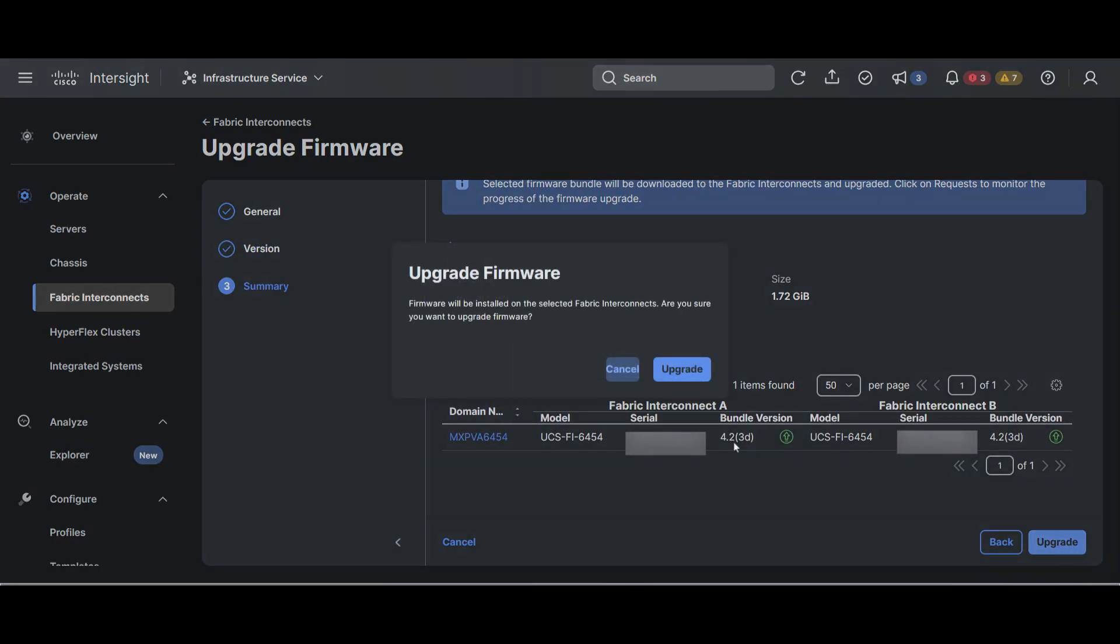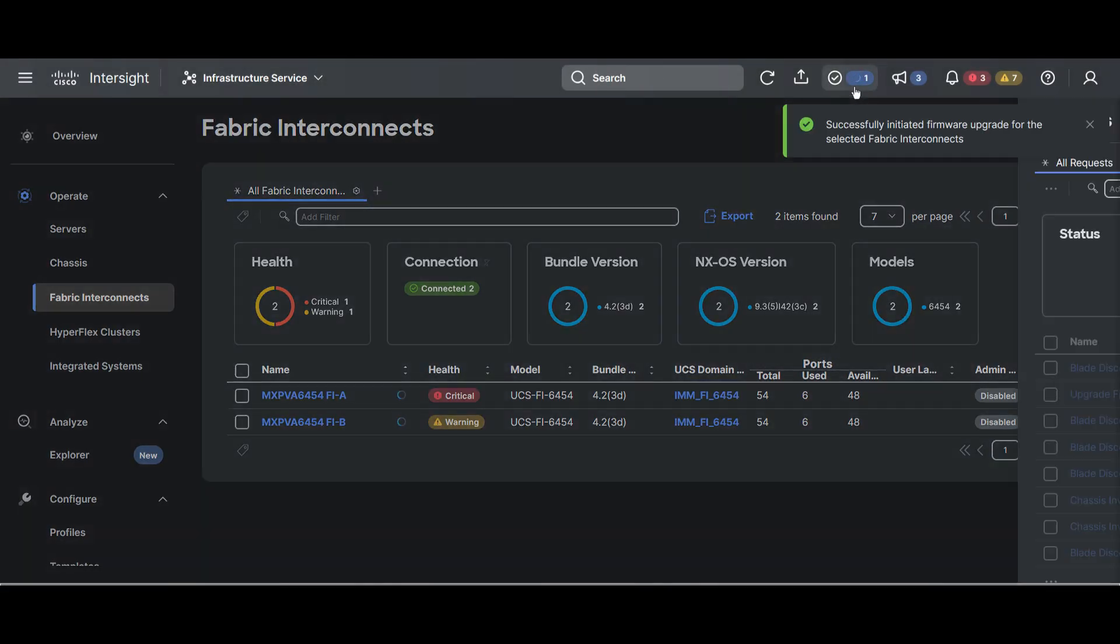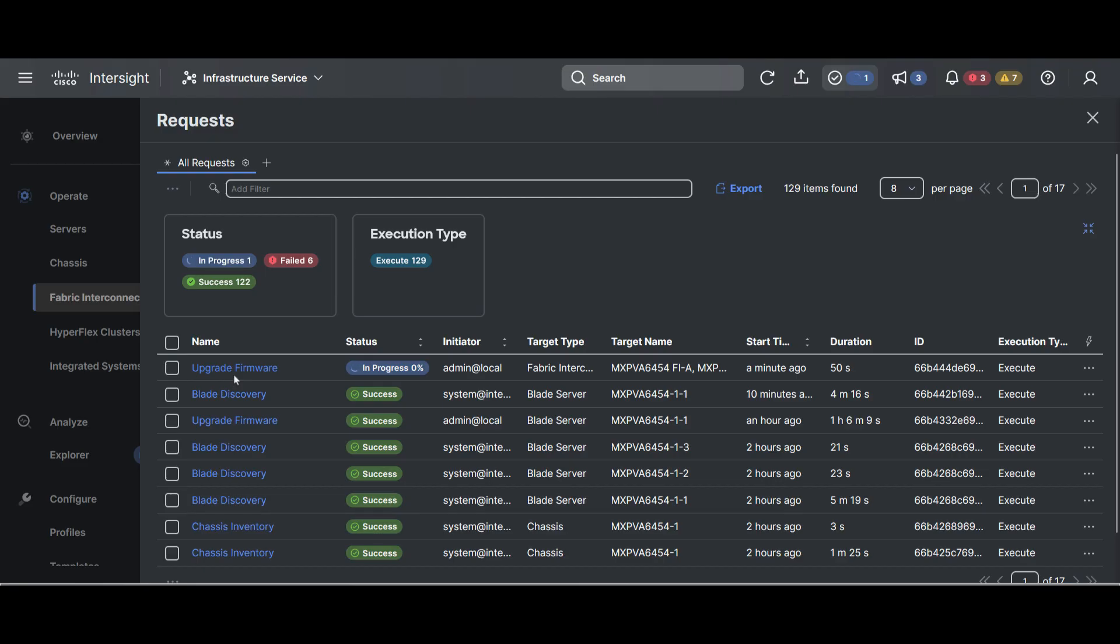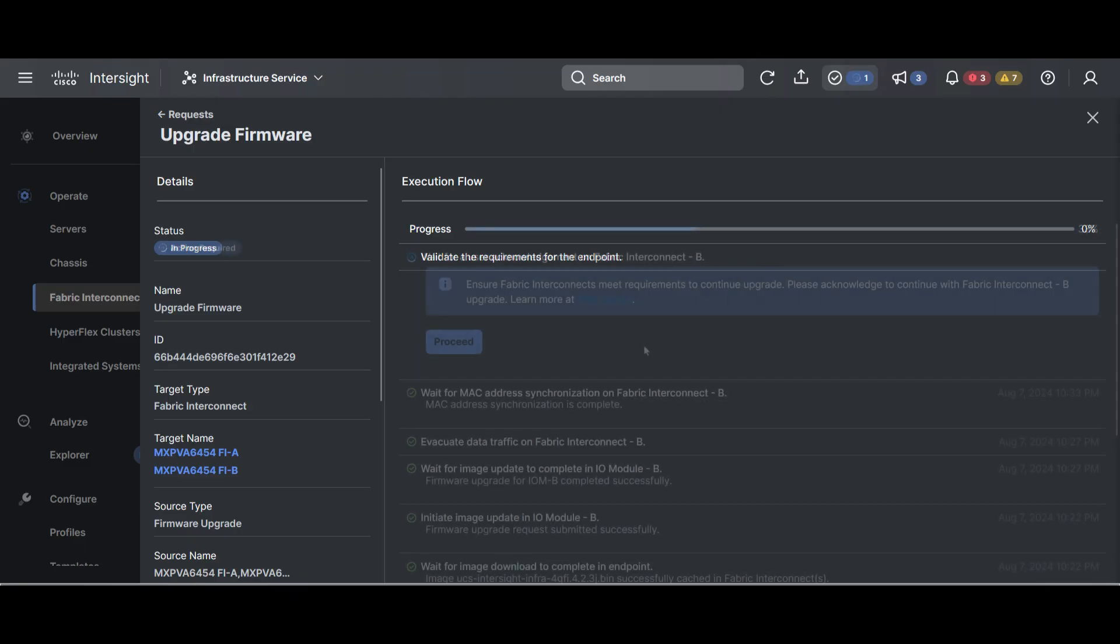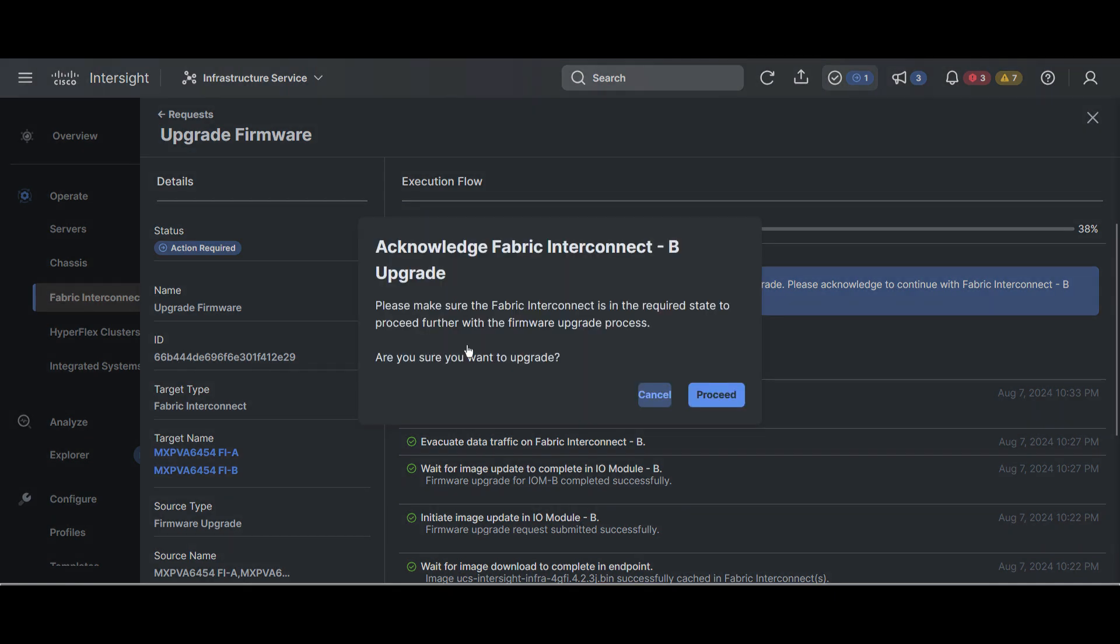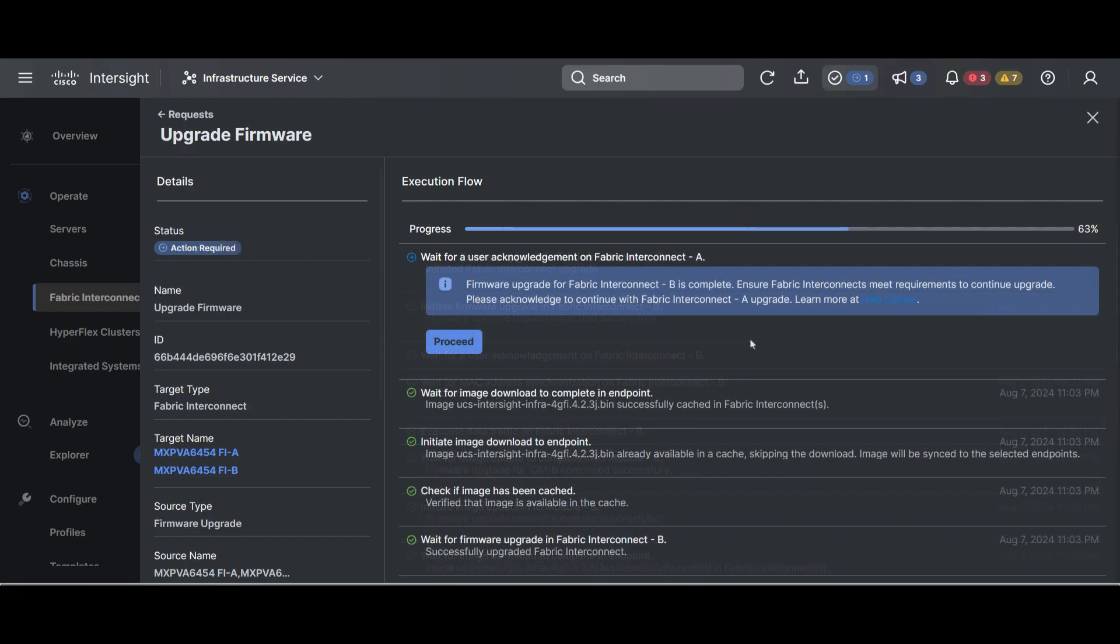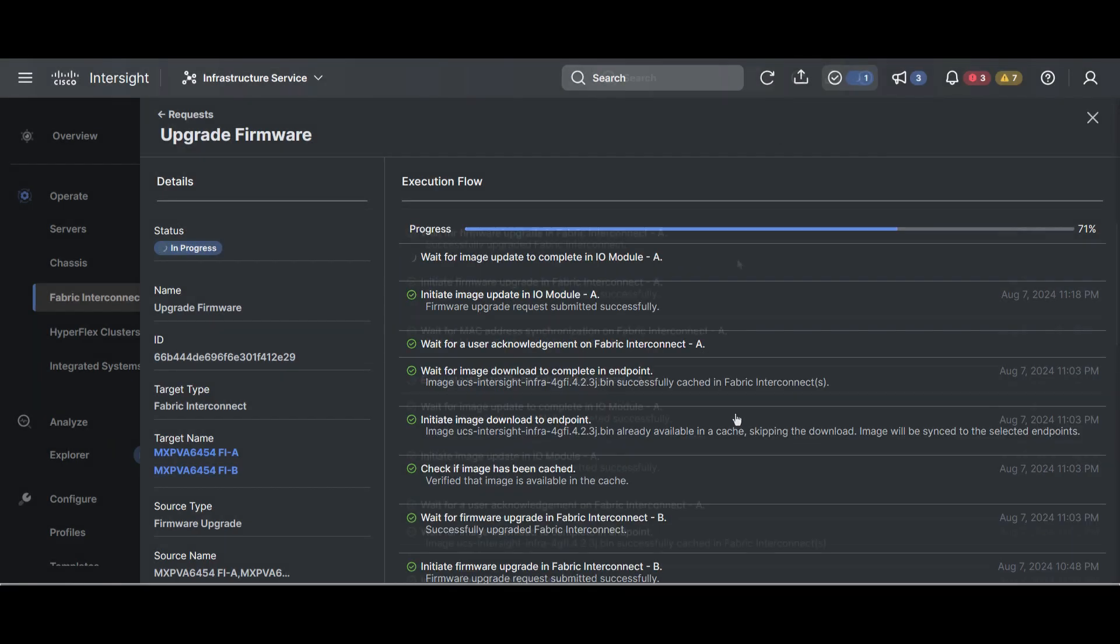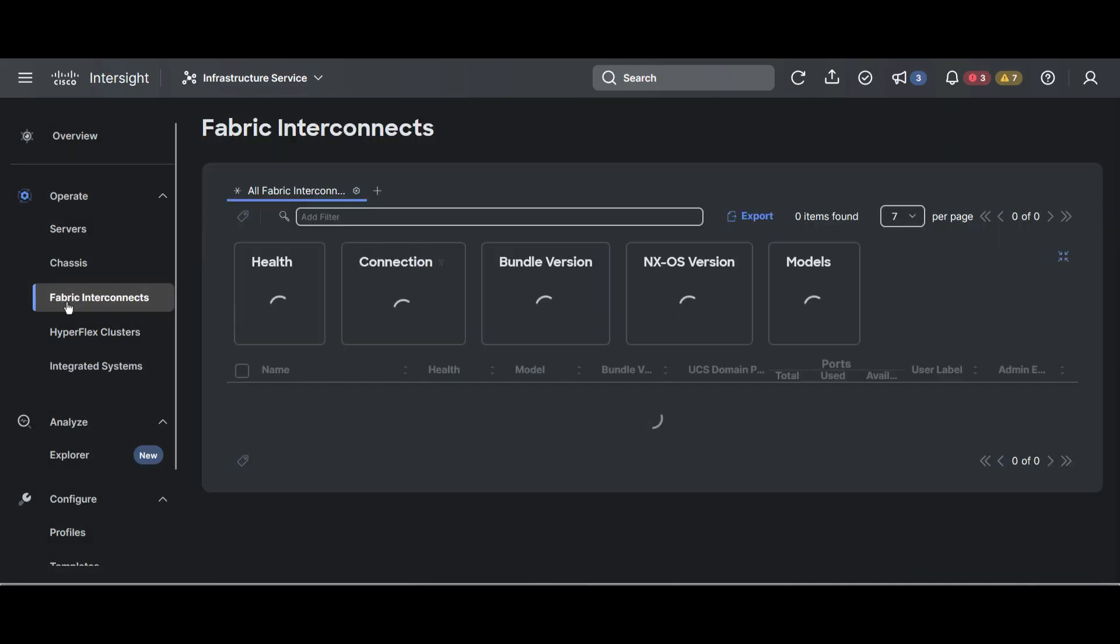Click Upgrade. This box appears in the upper right corner if the upgrade action was successful. Press this button to check the progress. An acknowledgement is required for the Fabric Interconnect to be restarted. Hit Proceed to continue. Verify that the upgrade has been completed successfully in the Bundled version column of the Fabric Interconnects tab.